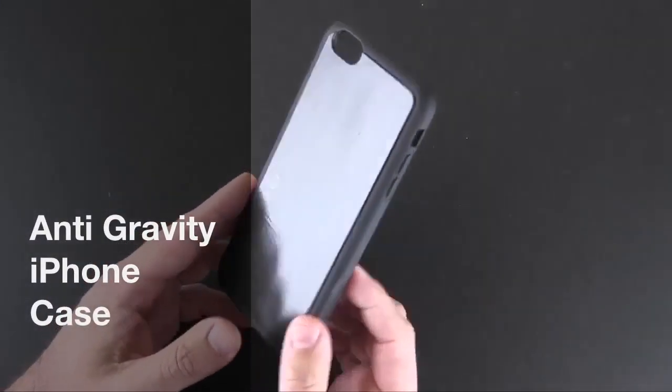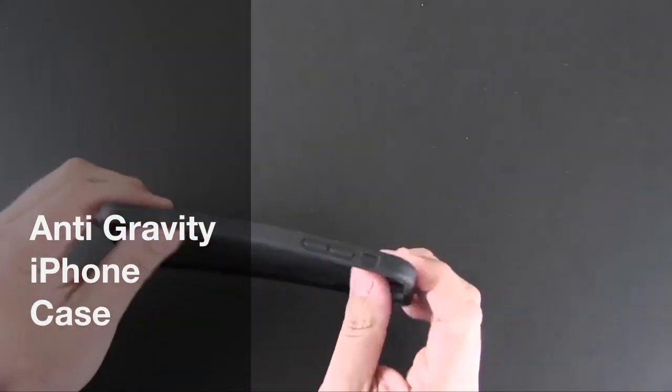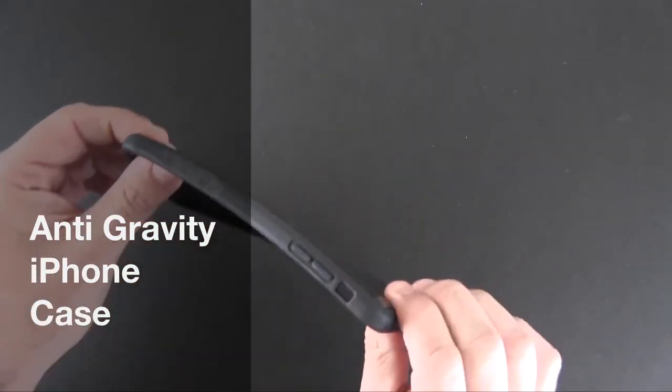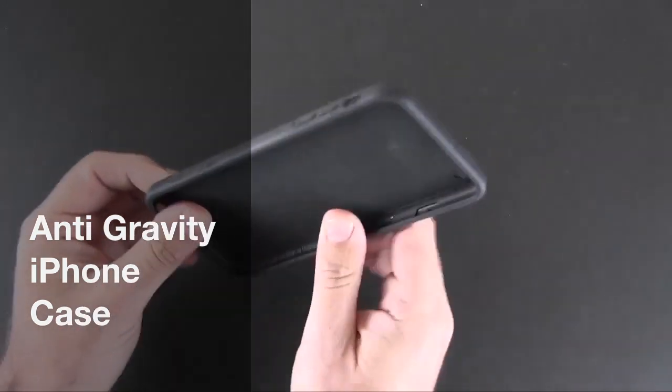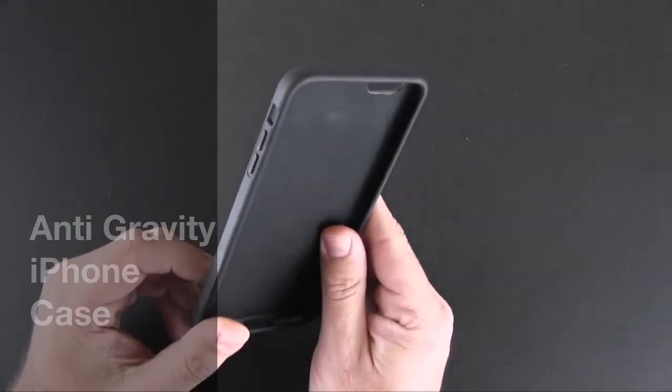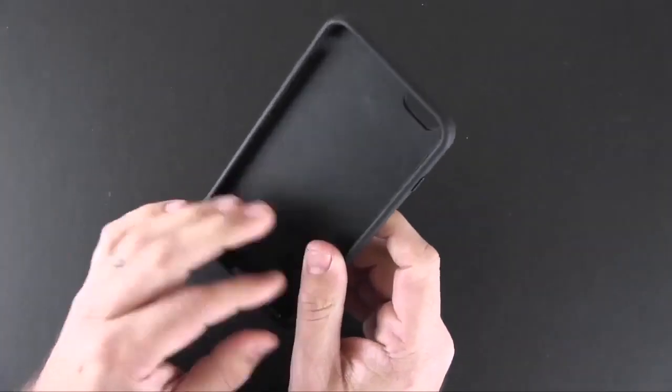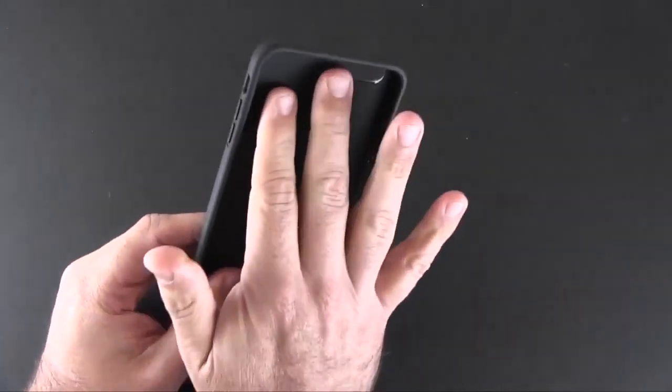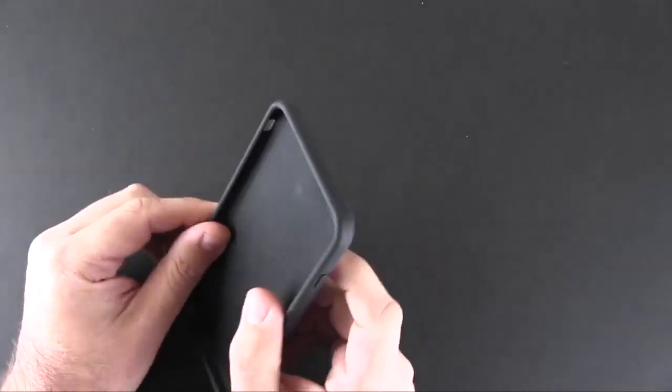This is the case itself and here it is. Now this is made from what feels like TPU. There is some flex to it as you can see and it's all one kind of material, all very soft. There's no rough edges or anything that might damage the inside of your phone.